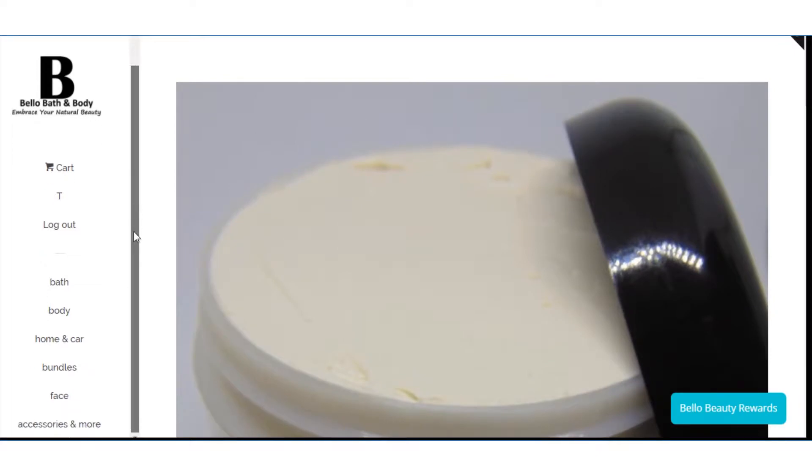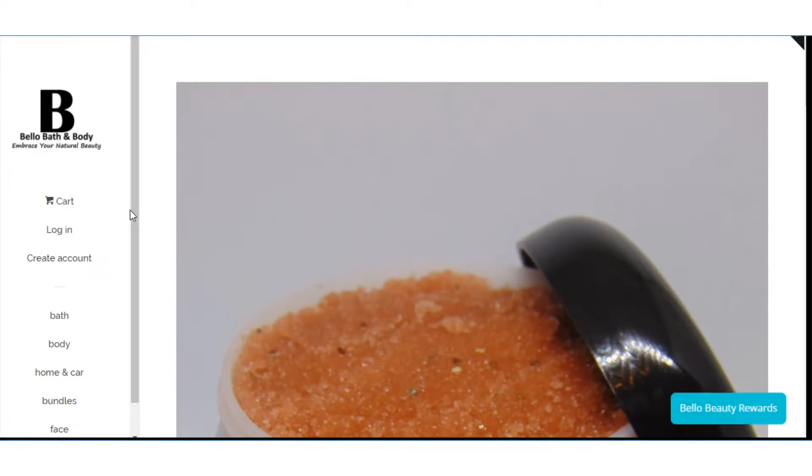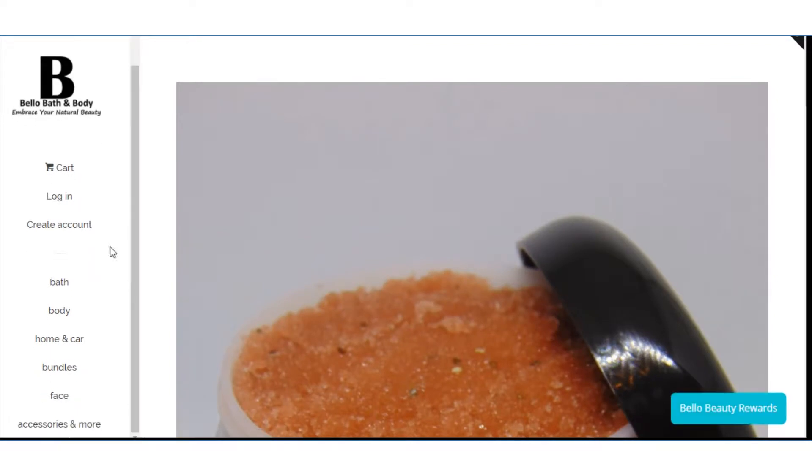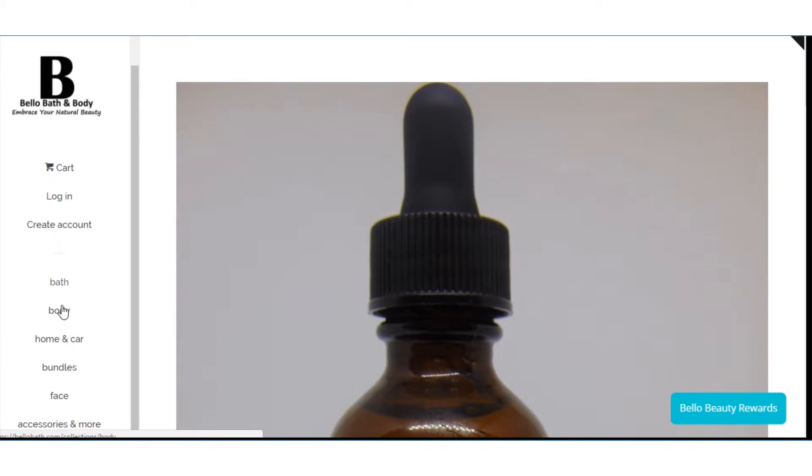Over here is the menu bar. Cart, login, create an account, bath body.